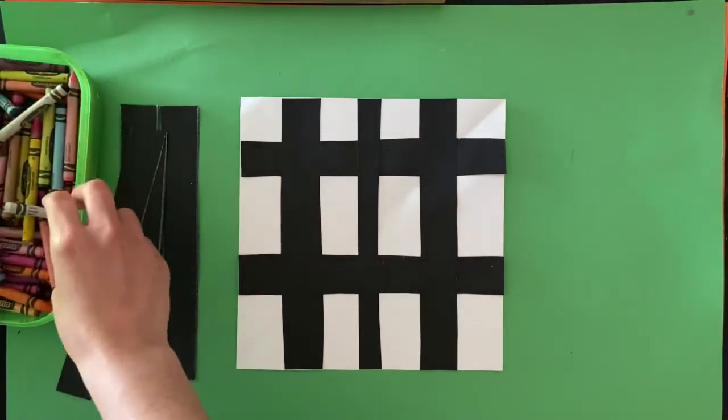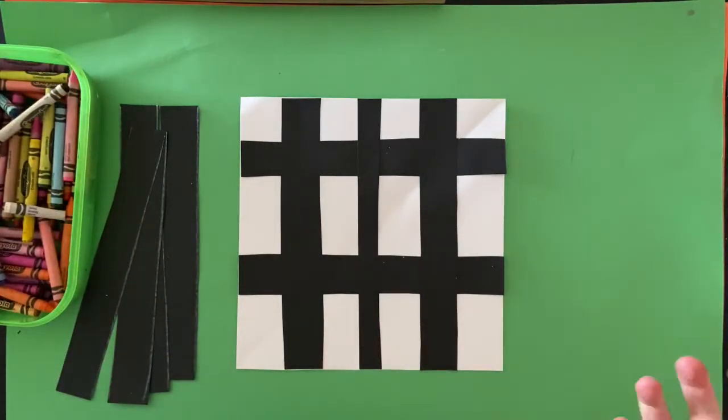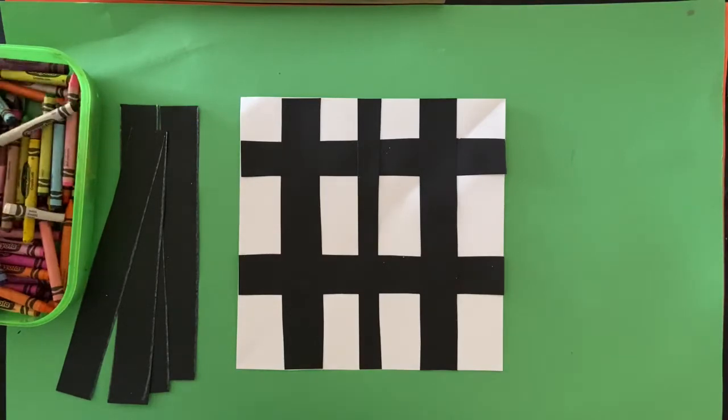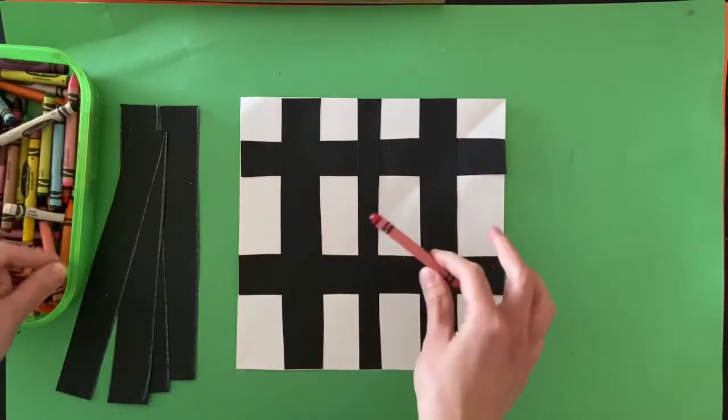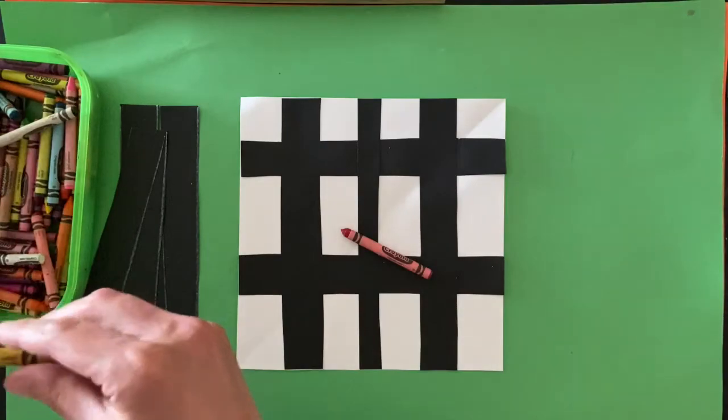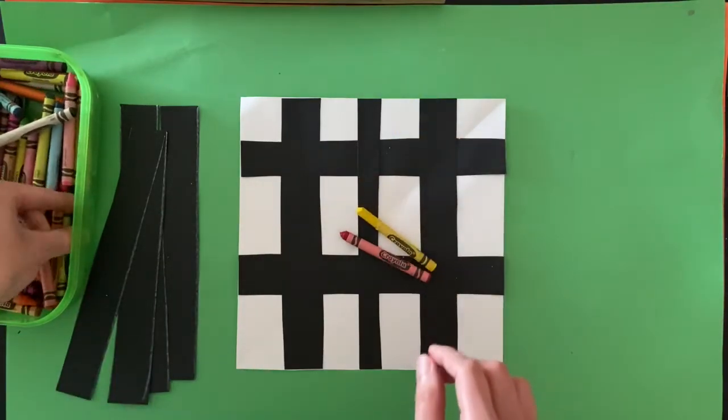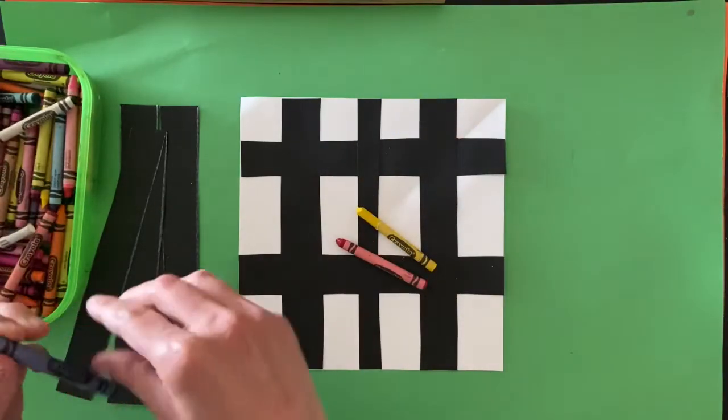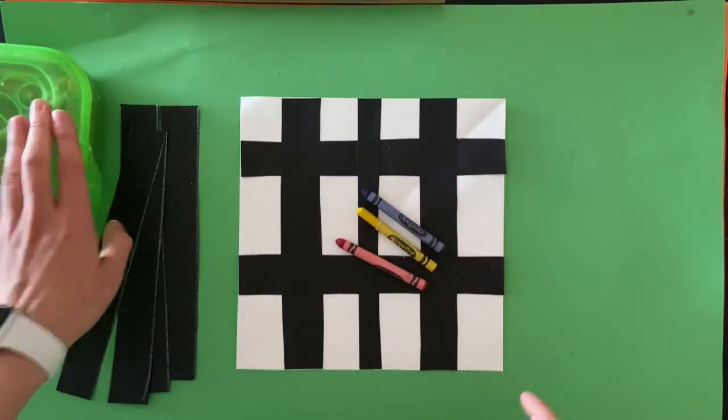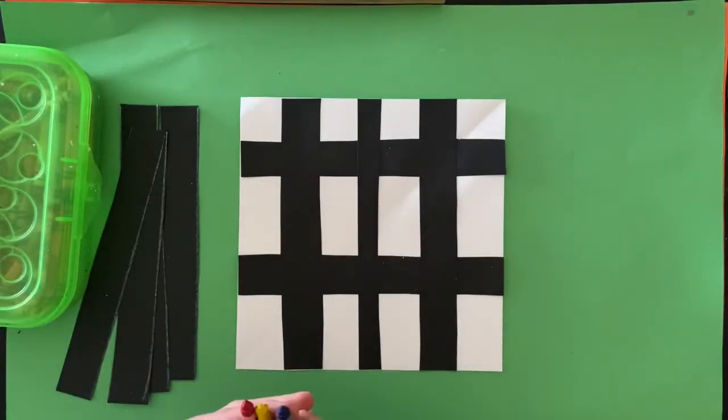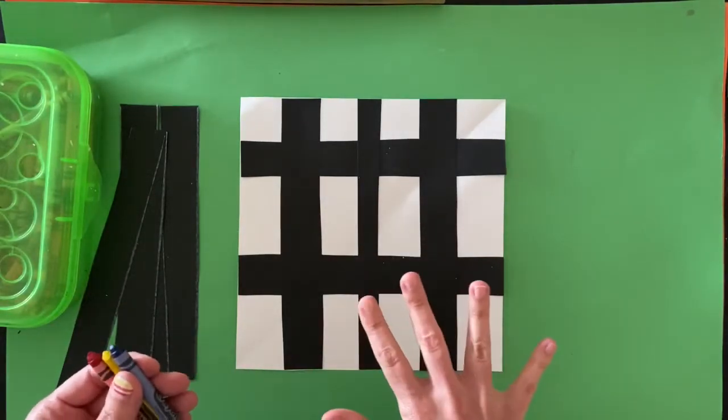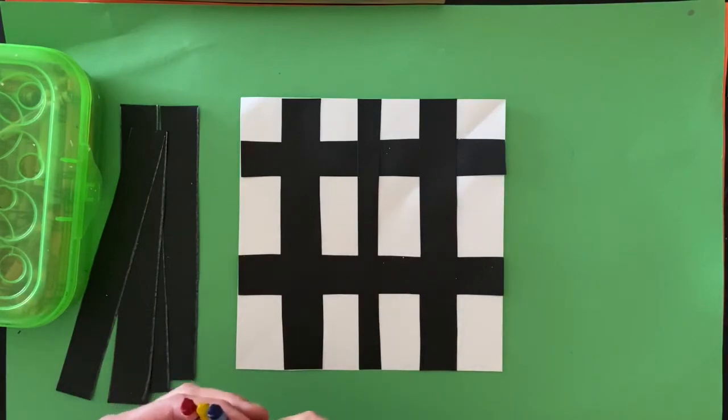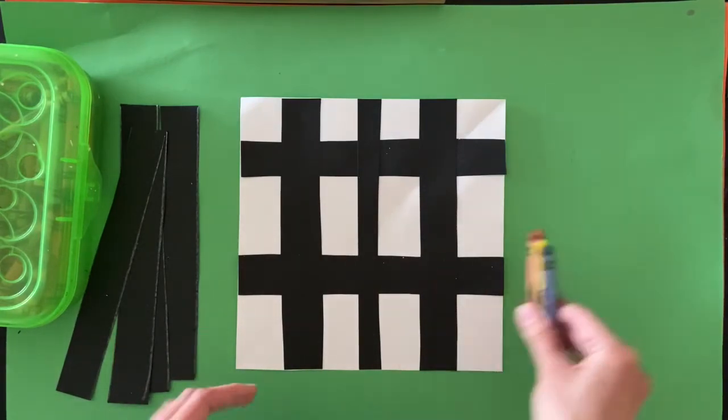We're going to start with Mondrian's favorite colors, the primary colors: red, yellow, and blue. Mondrian also liked to use white and black. And he left a lot of negative space, a lot of white spaces. So we don't have to color all of it if you don't want to.